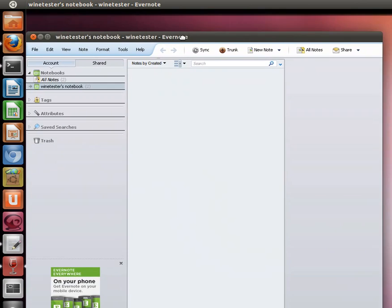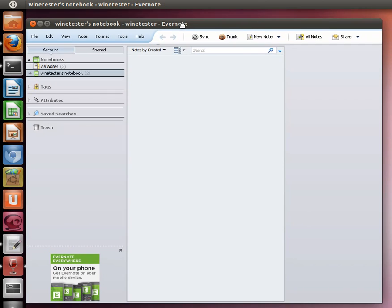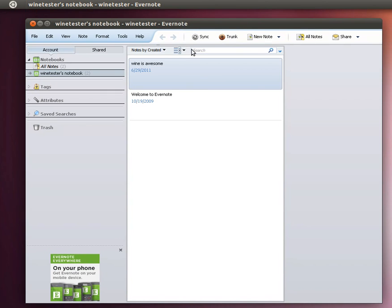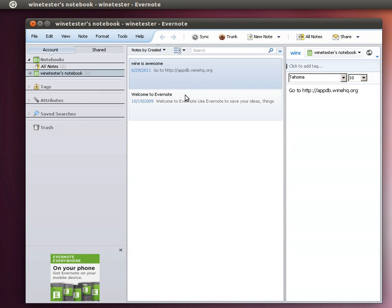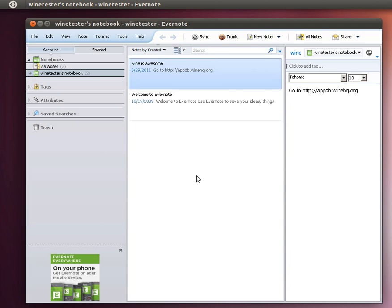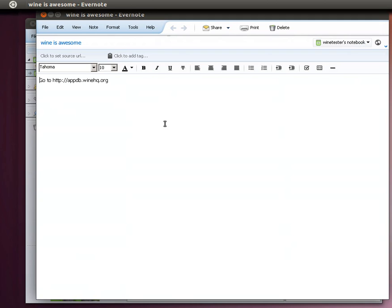And then Evernote starts up here. And usually it'll have you log into the program. I already had logged in earlier from an earlier test install, but as you can see it works pretty good. I bring it up, I add my notes.